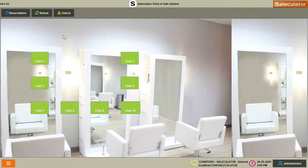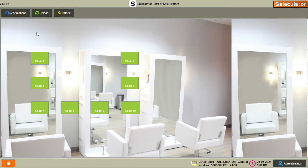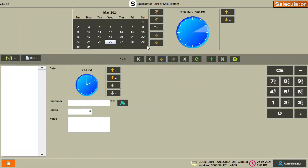You might be getting calls from a customer asking for an appointment or asking to schedule a time slot for the services. There might also be customers who send an online request for the same. All of this can be taken in using the reservation feature. Once you get a request from a customer, you can go to reservations and schedule that customer for the available slots. Just click on reservations.